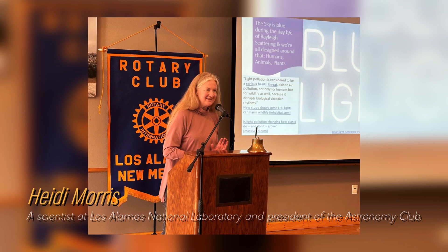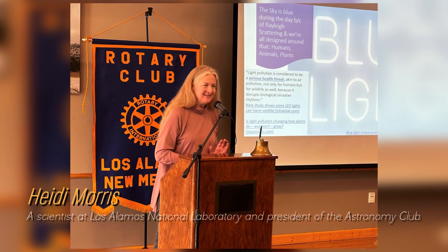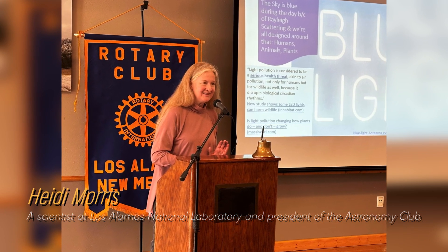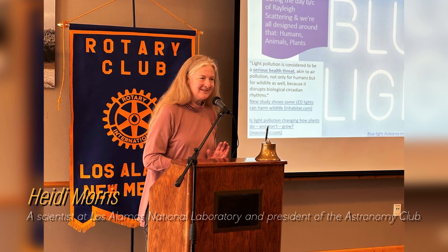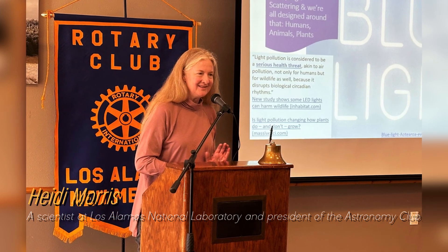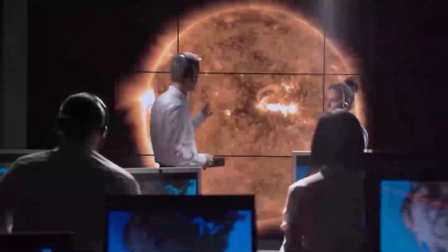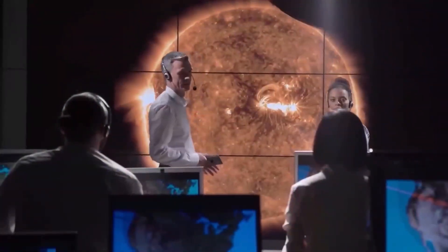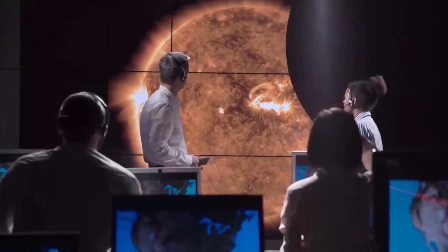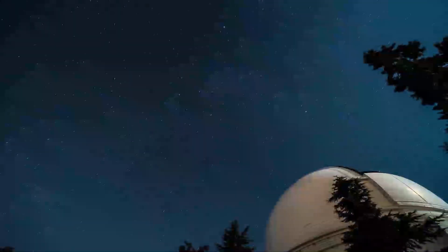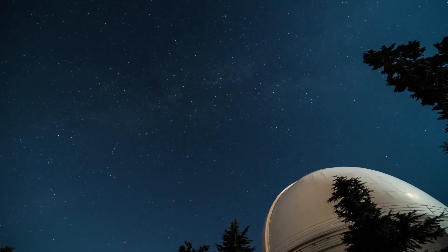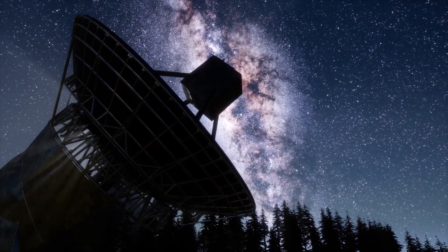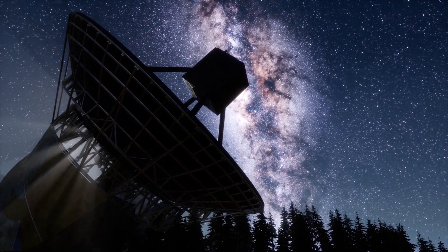Heidi Morris, a scientist at Los Alamos National Laboratory and president of the Astronomy Club, says that people are really fascinated by Betelgeuse and have been watching these brightness changes for a long time. Astronomers have long known that Betelgeuse experiences periods of intensity and then fades again. Even ancient Australian Aboriginal and Greek cultures noticed this pattern thousands of years ago.